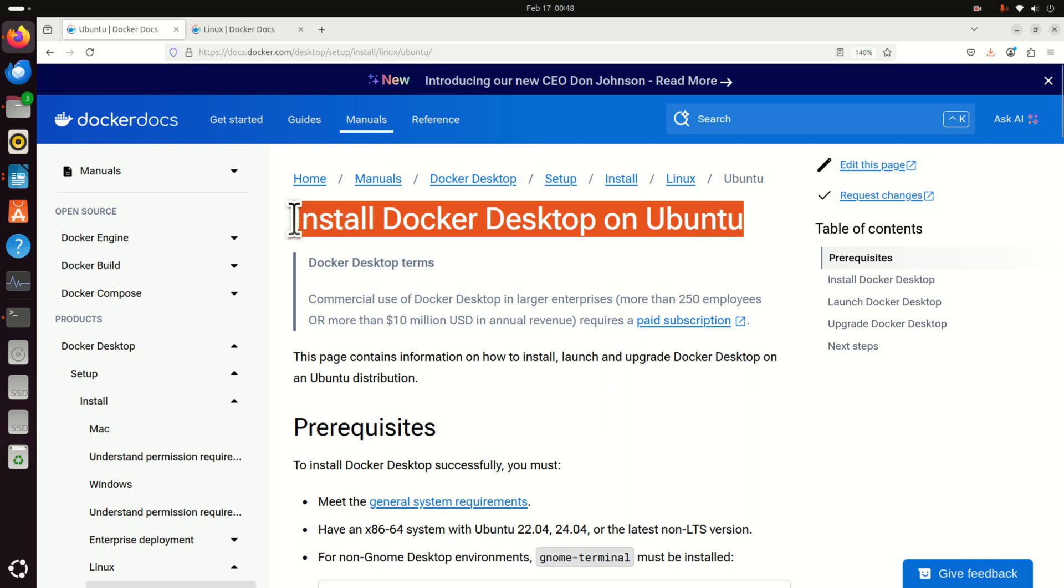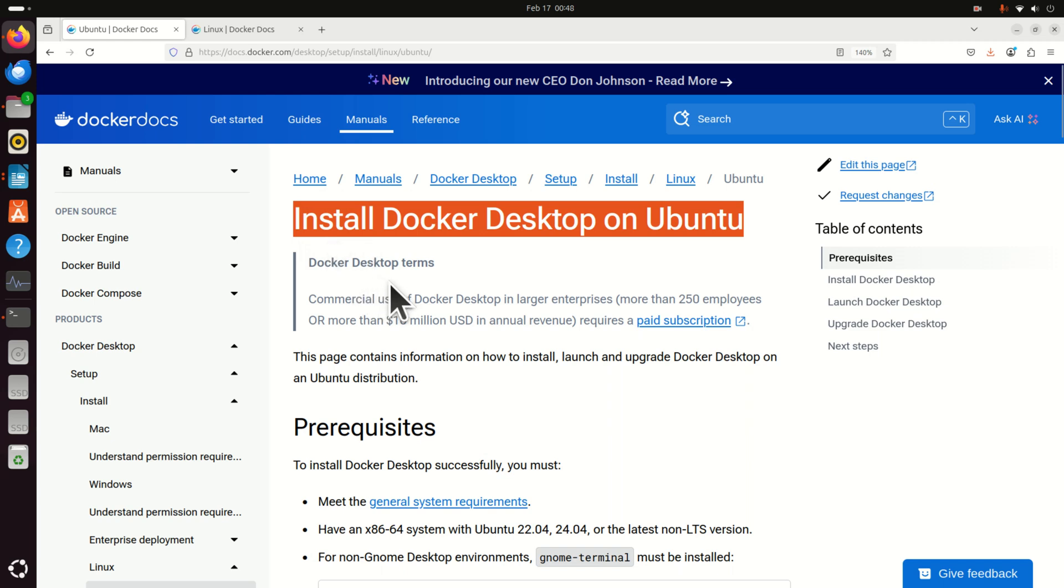This webpage contains the installation instructions. However, these installation instructions are a little bit complex and they are not easy to understand for people who are completely new to Linux, Ubuntu and Docker. Consequently, in this video tutorial we will explain all the installation steps.